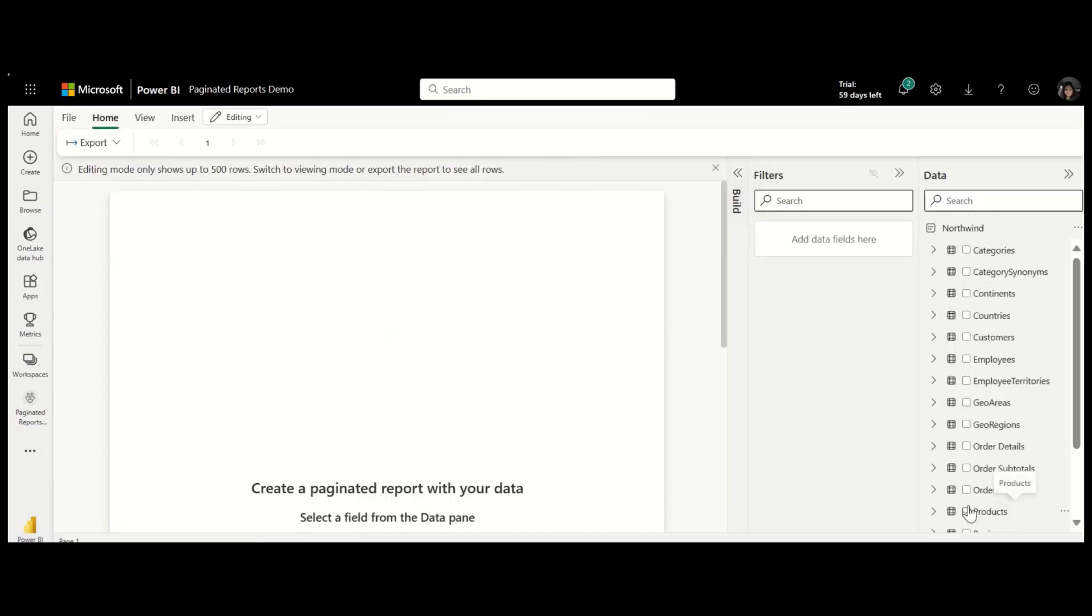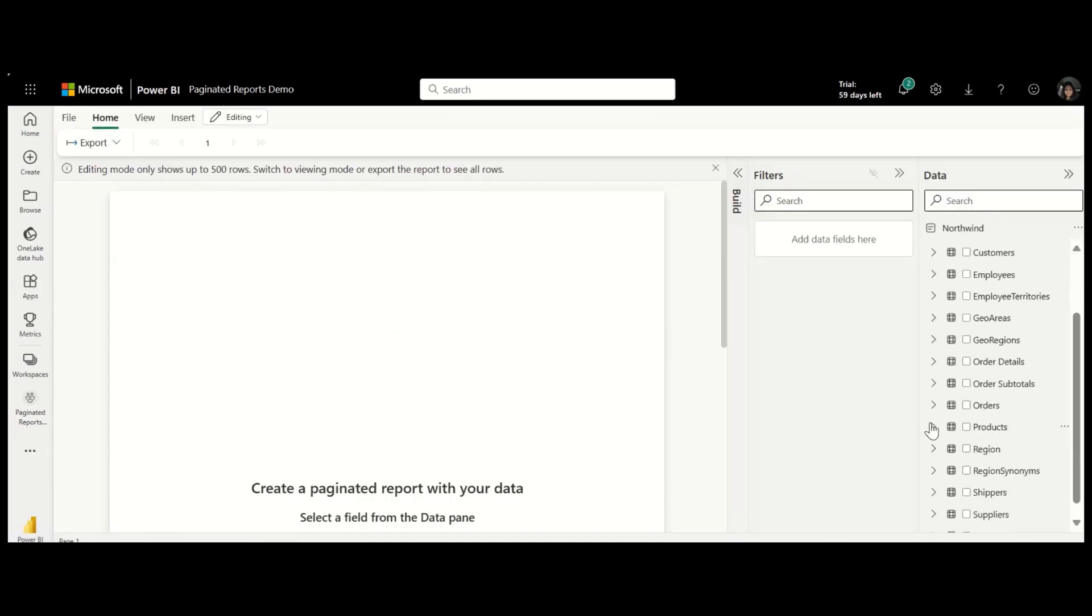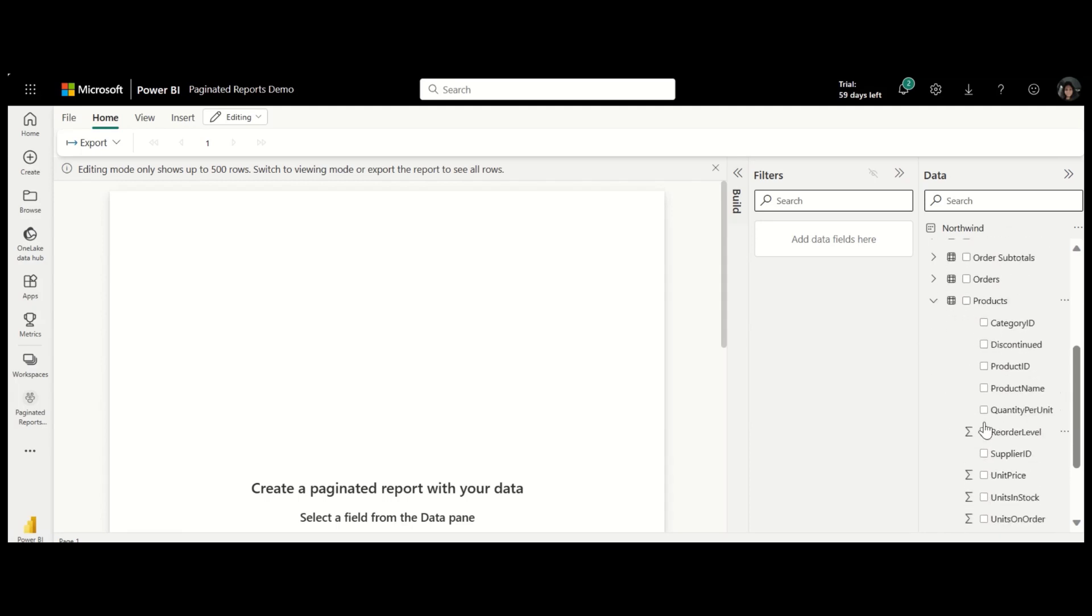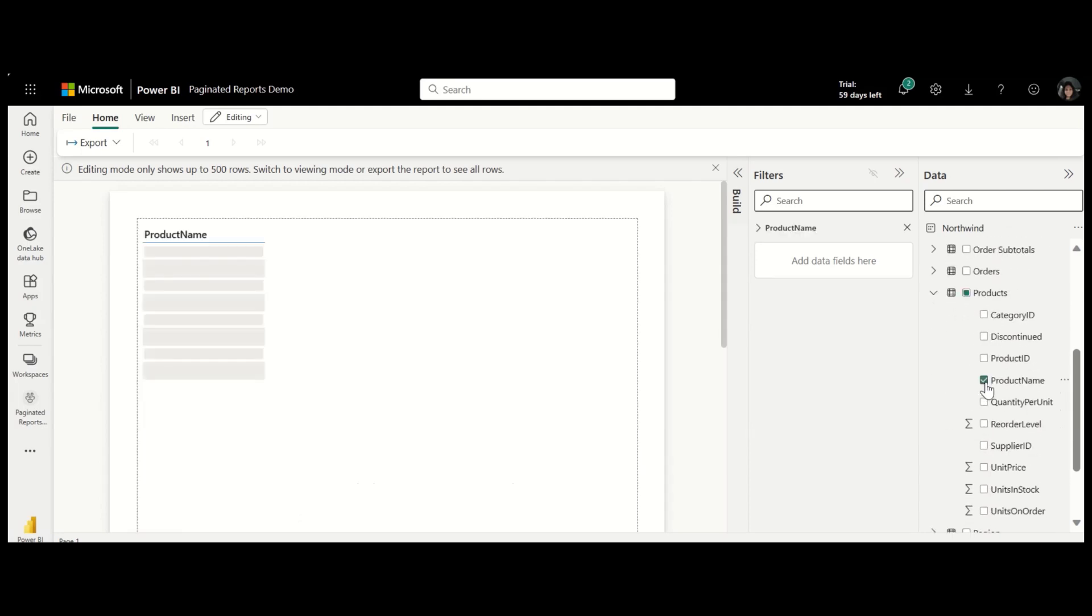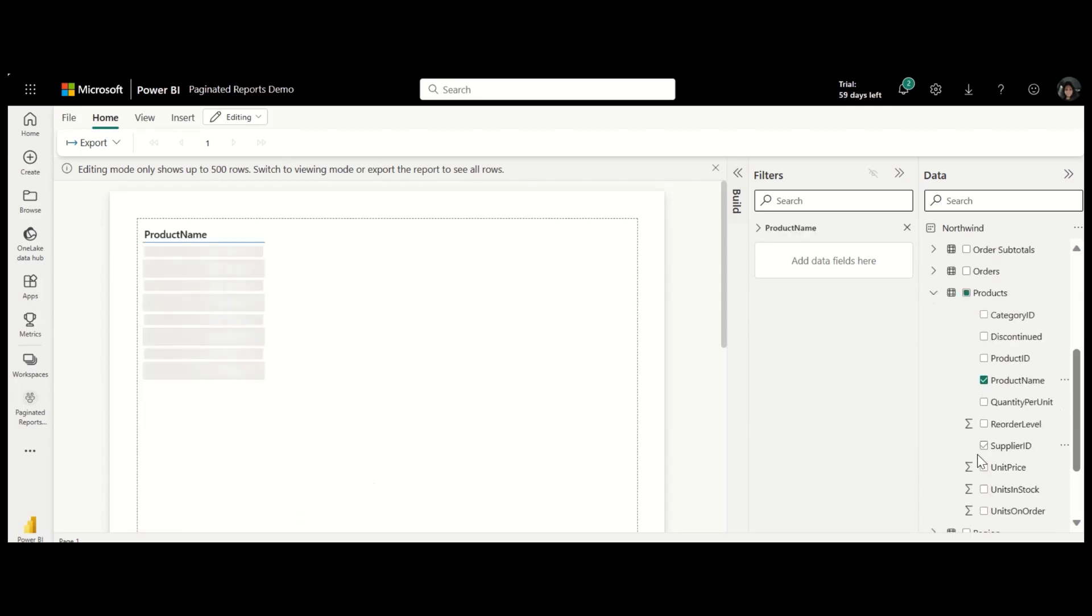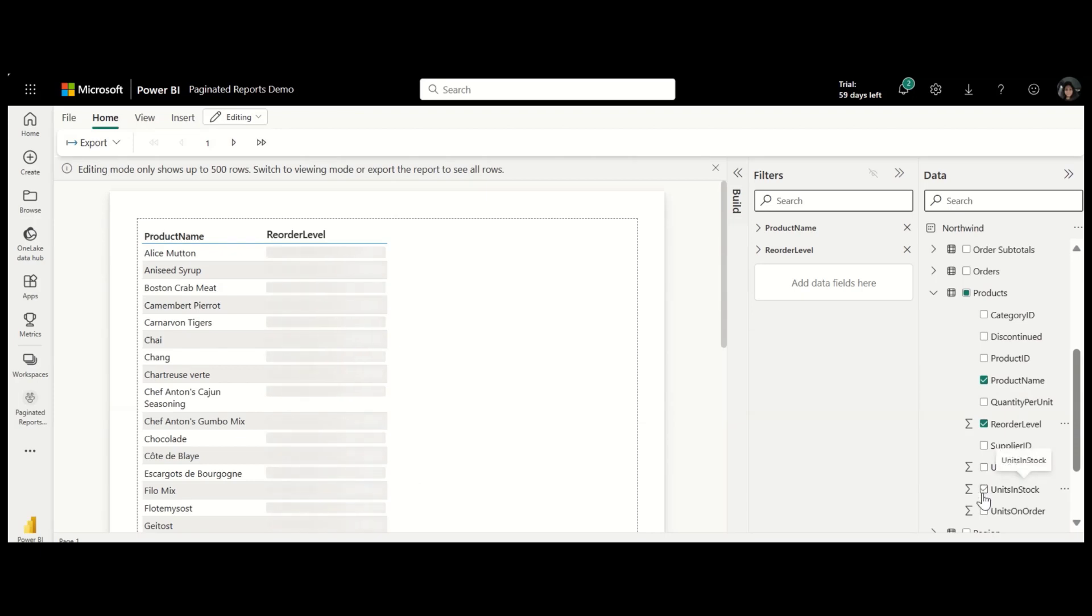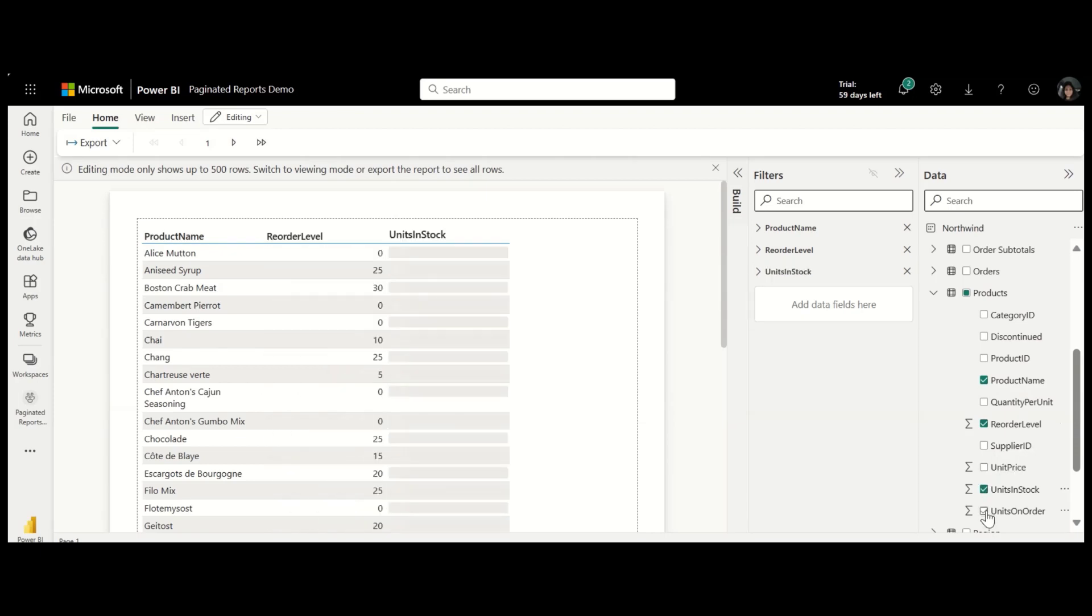Select the columns that you want in the report from the data pane. I'm creating an inventory report with product name, reorder level, units in stock, and units ordered.